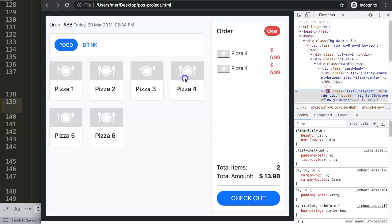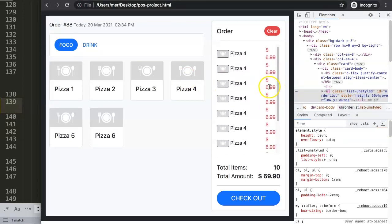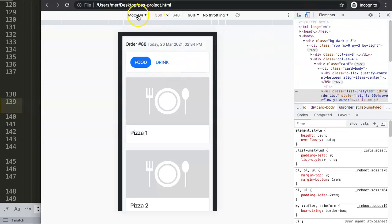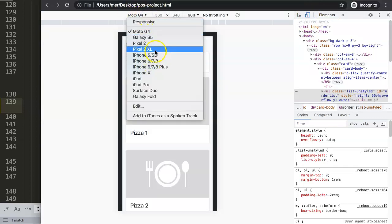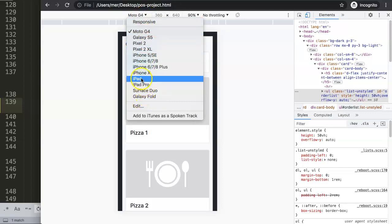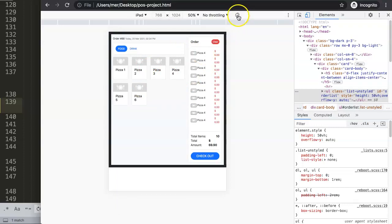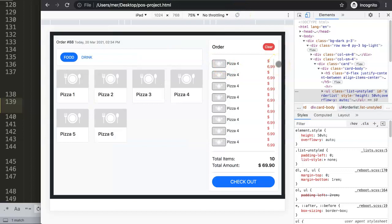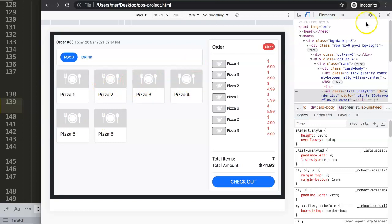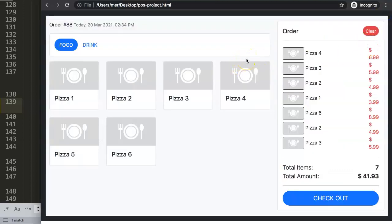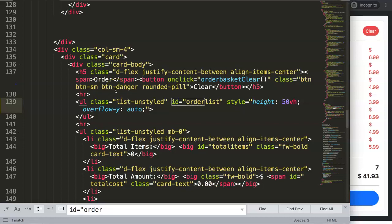Save, refresh, and click — there we are, that works nicely. By the way, if you're going to make a point-of-sale system for an iPad, I recommend clicking the toggle device toolbar in the browser and selecting iPad or any tablet, then rotating it 90 degrees to landscape. This is how it will look on an iPad, which is important if the store uses a tablet rather than a computer.